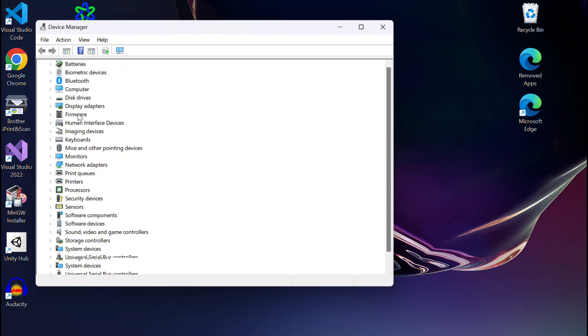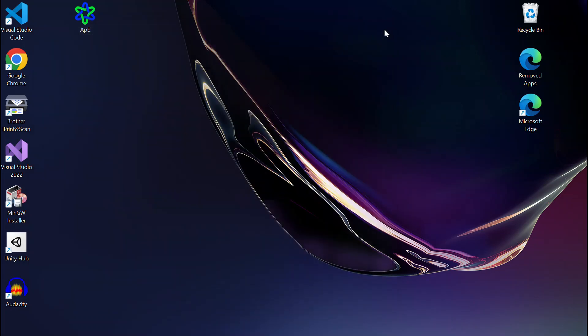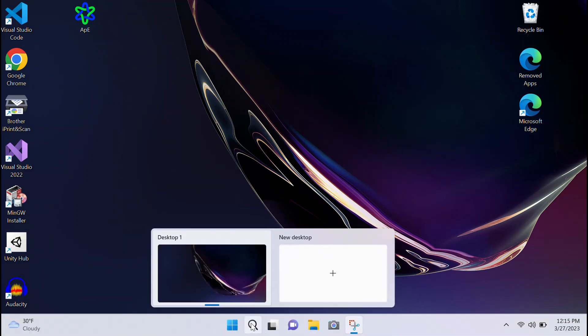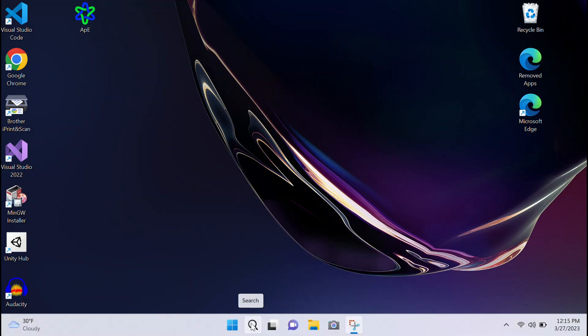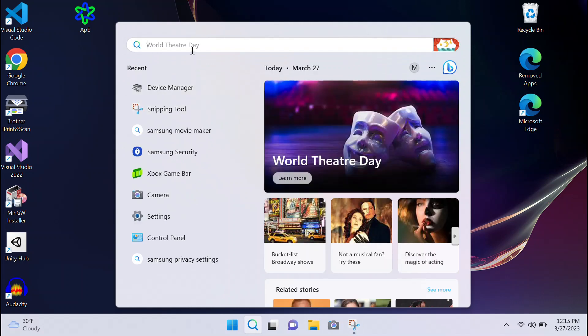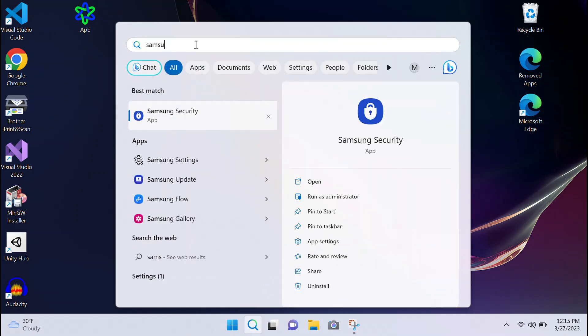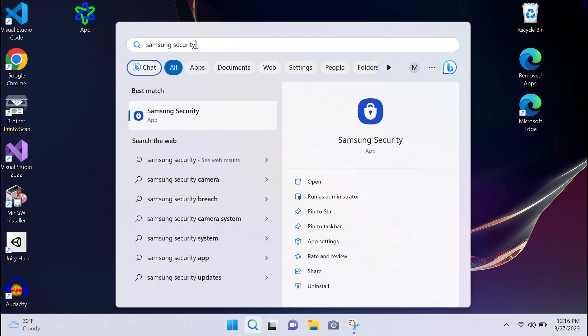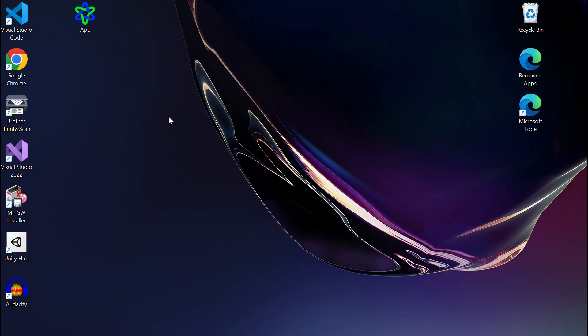Samsung has their own separate settings. To fix this problem, we're going to look up the Samsung Security application. This is their own thing with extra settings for Samsung devices.